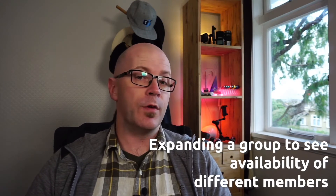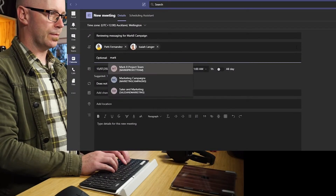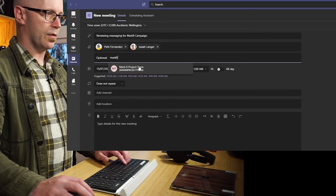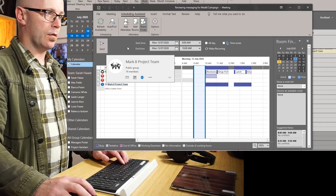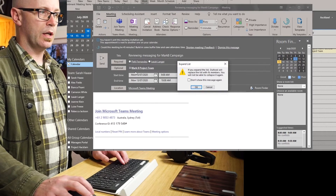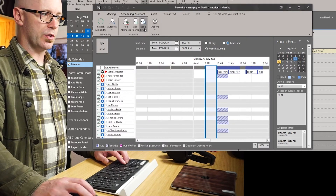But what it is lacking is the ability to see within a group if you are inviting that group. We can add a team name or a group name to a Microsoft Teams meeting and that will invite all the members of the group. But if it's a medium-sized group — maybe eight to ten people — there might be a need to expand that group and quickly check the availability across the whole group. The scheduling assistant won't do that within Microsoft Teams. Even within Outlook, you have to expand the group and then you can see and judge the availability of all the people within that group.